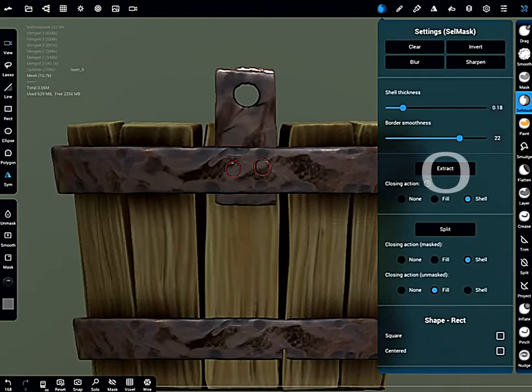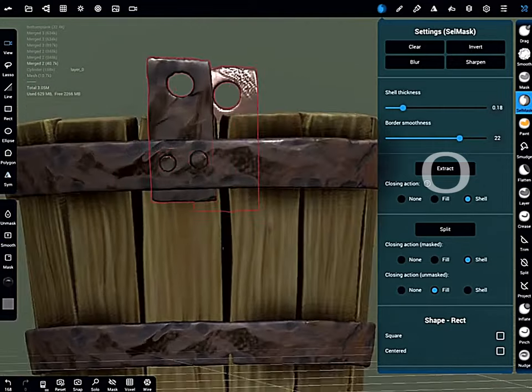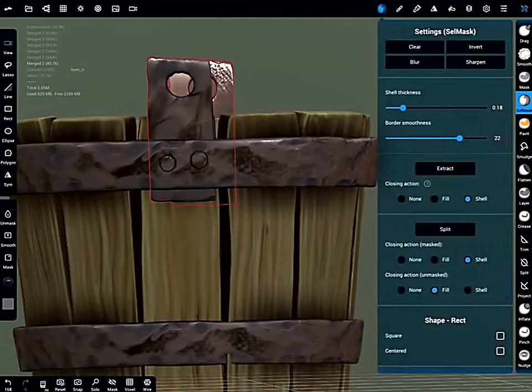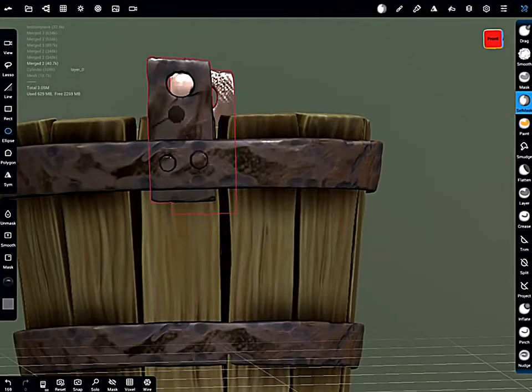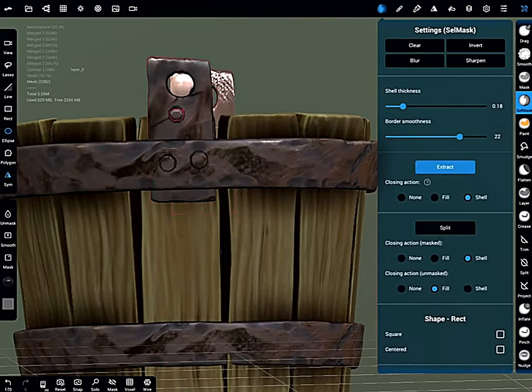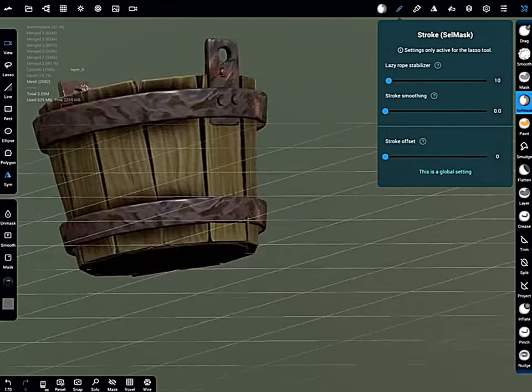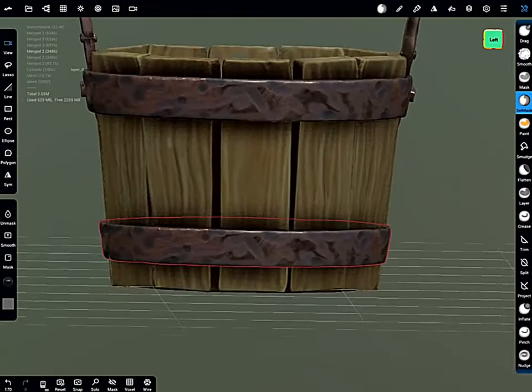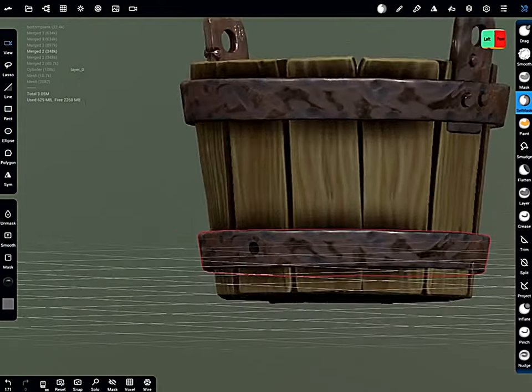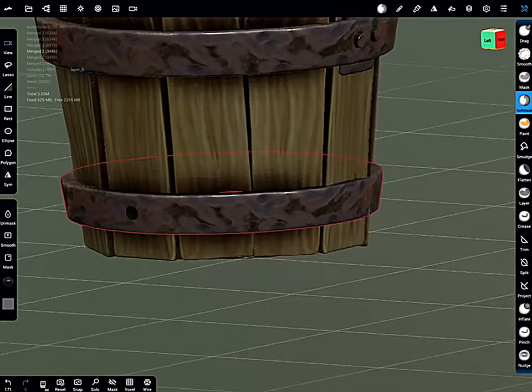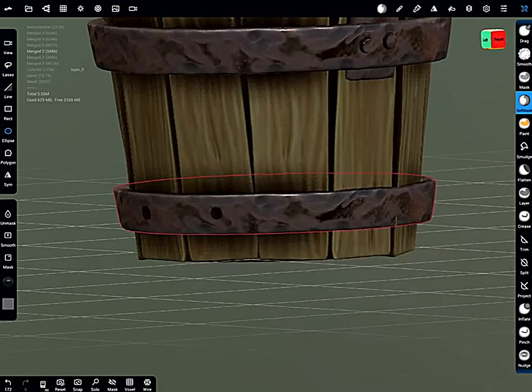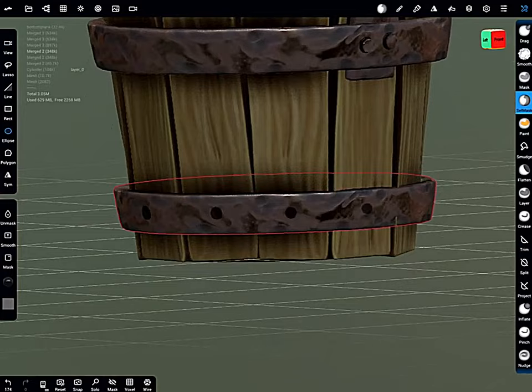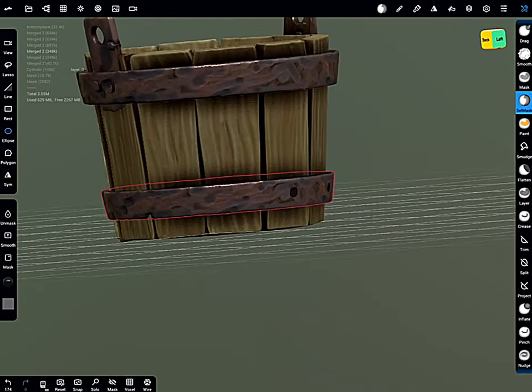So started masking out areas, going down to the extract option. All of these menu information are inside the beginner's tutorial guide, so please go there if you're lost on any of this. And just started working my way around, masking out different areas, preferably one bolt per piece of wood.